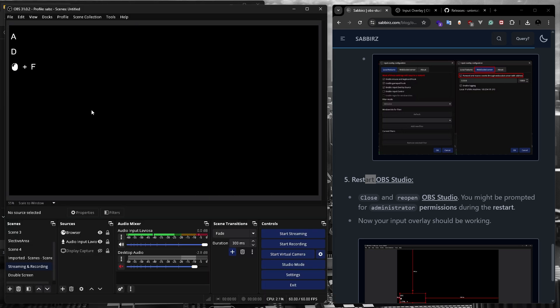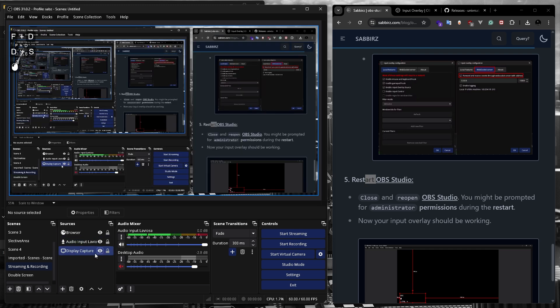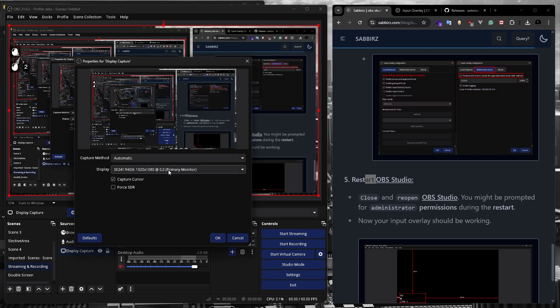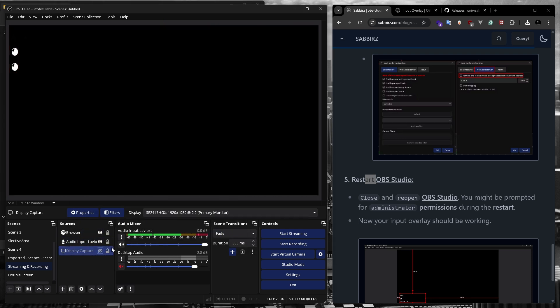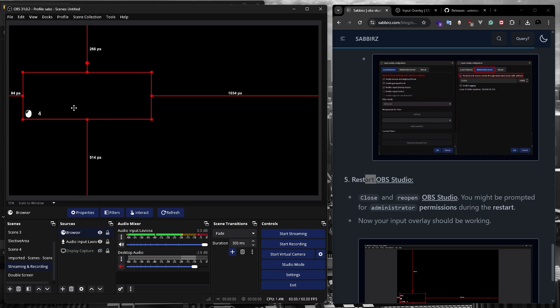Now I can type anything on the keyboard and it will display on the video screen. It will also capture my mouse events too. So that is how you can record keyboard and mouse input using OBS Studio.